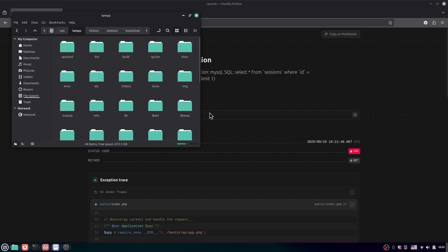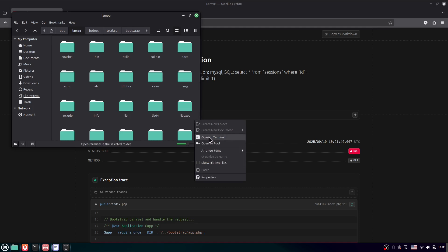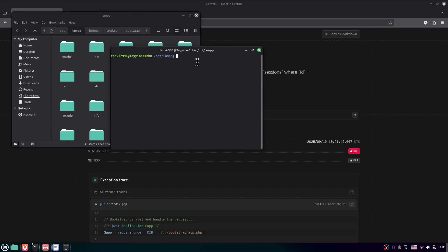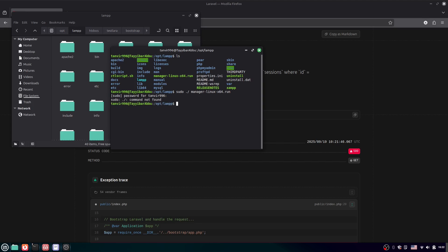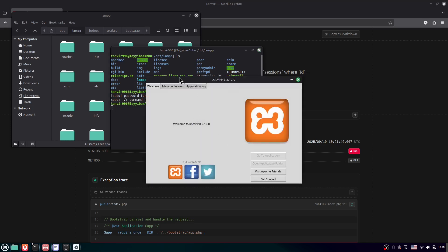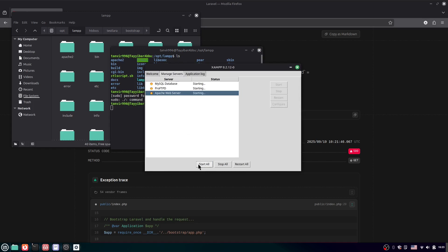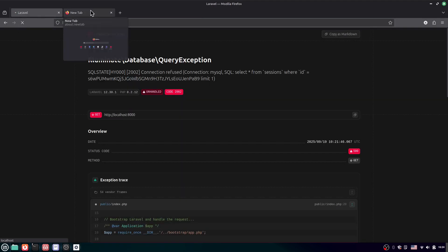Go to the file system, then opt, then lamp. From here we need to open the LAMP manager. Open a terminal here — we are currently in opt/lamp. Run 'ls' and you can see we have a manager binary for Linux. Run: sudo ./manager-linux-x64.run — enter the password. The LAMP manager opens. Go to 'Manage Servers' and start all of them, or individually start MySQL and Apache. Now all servers are running.